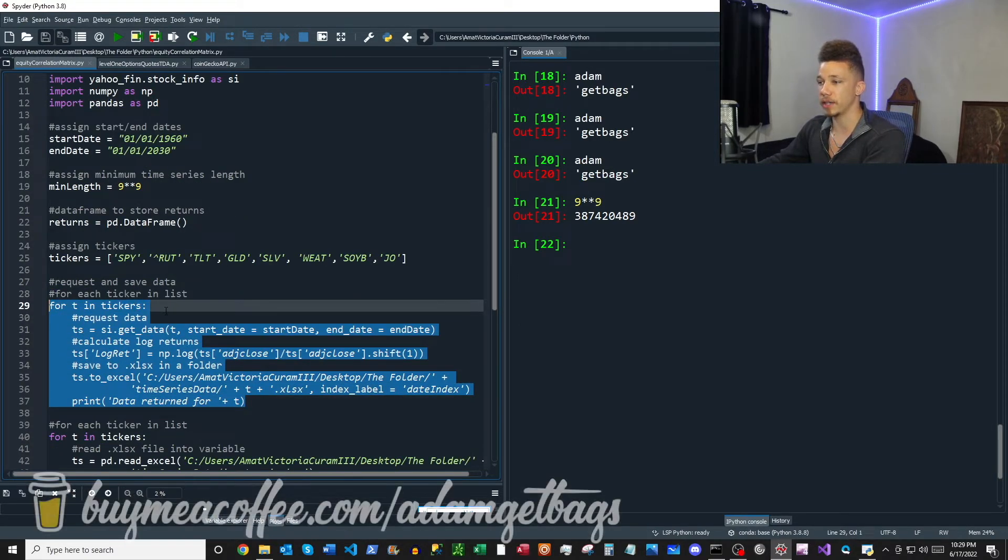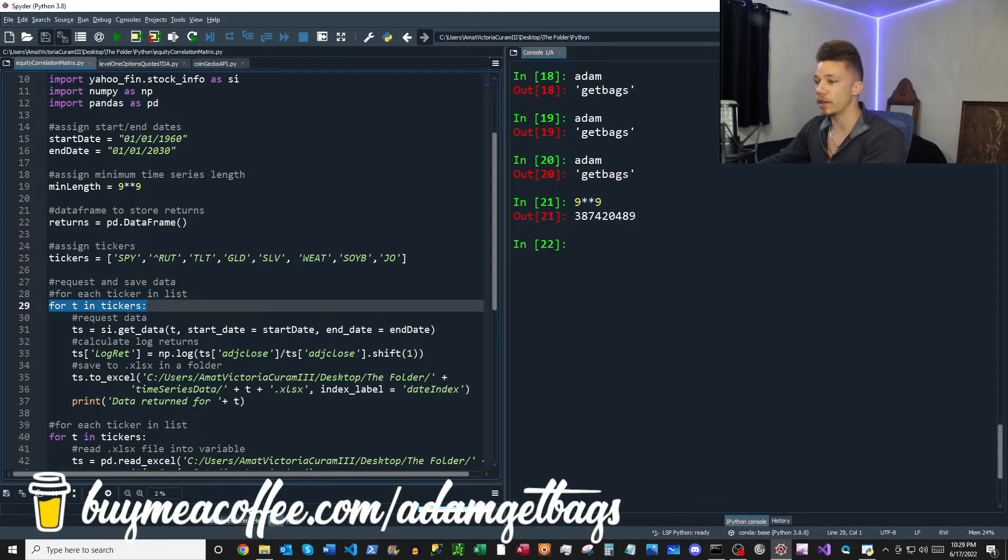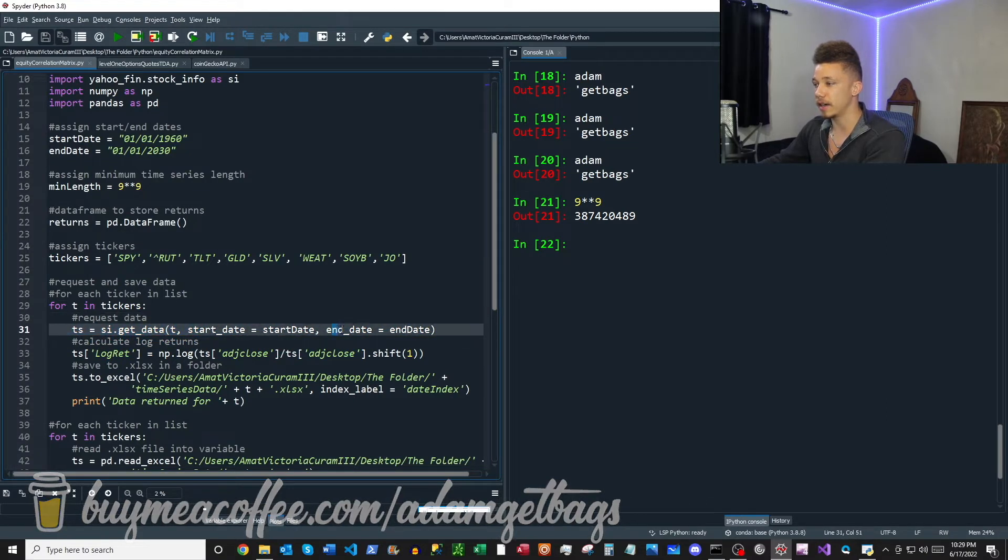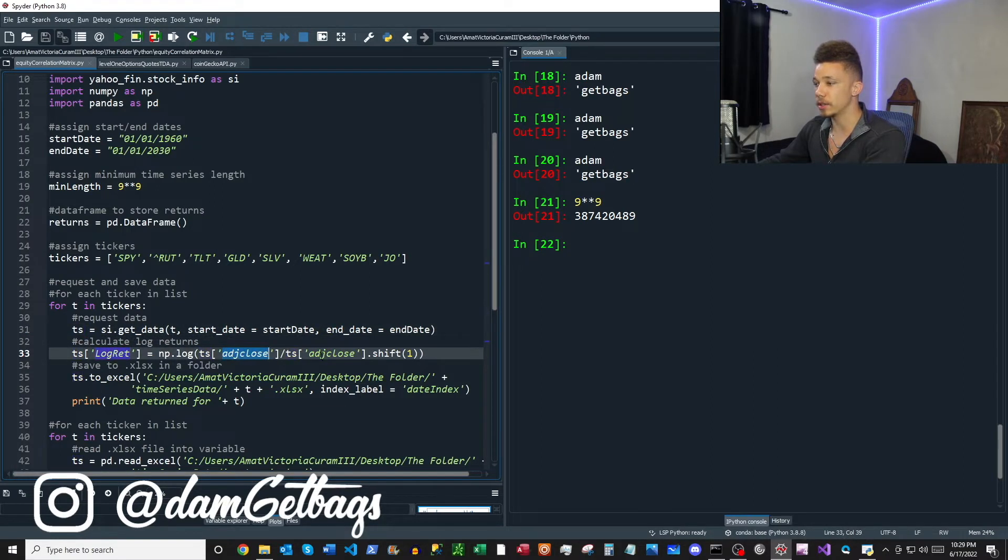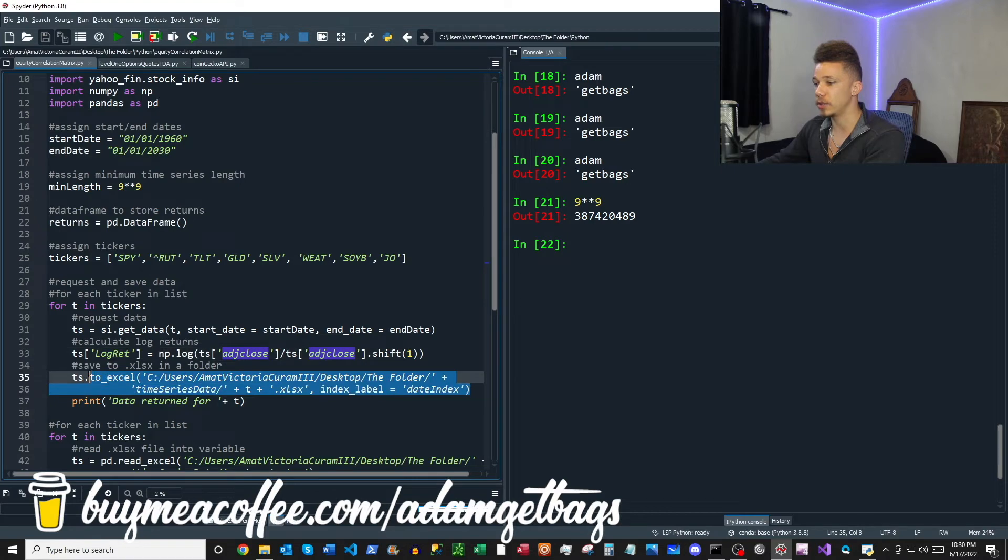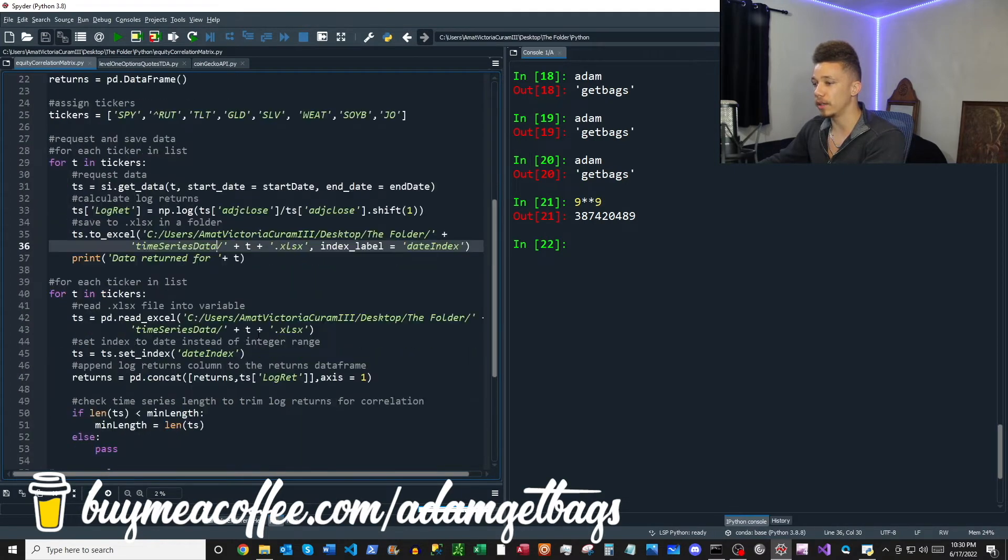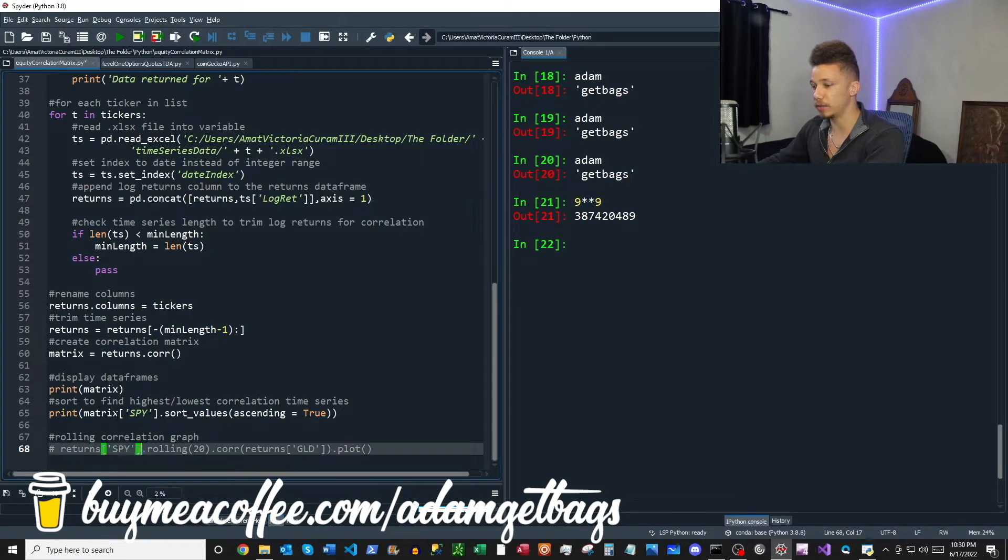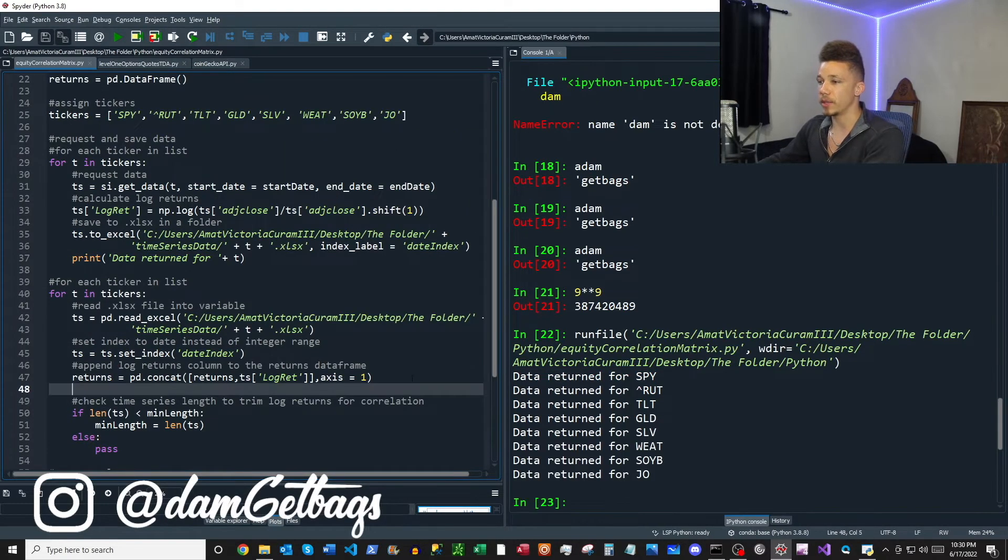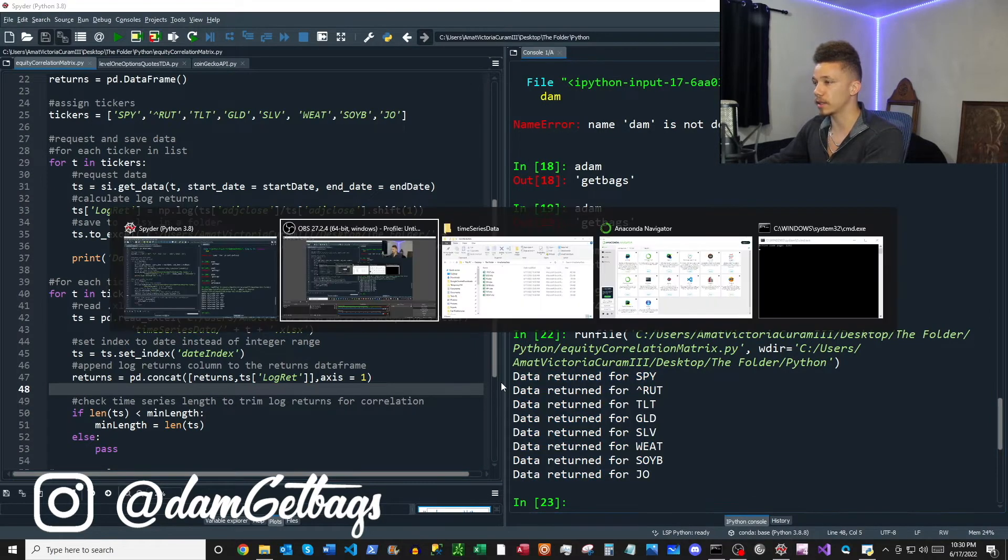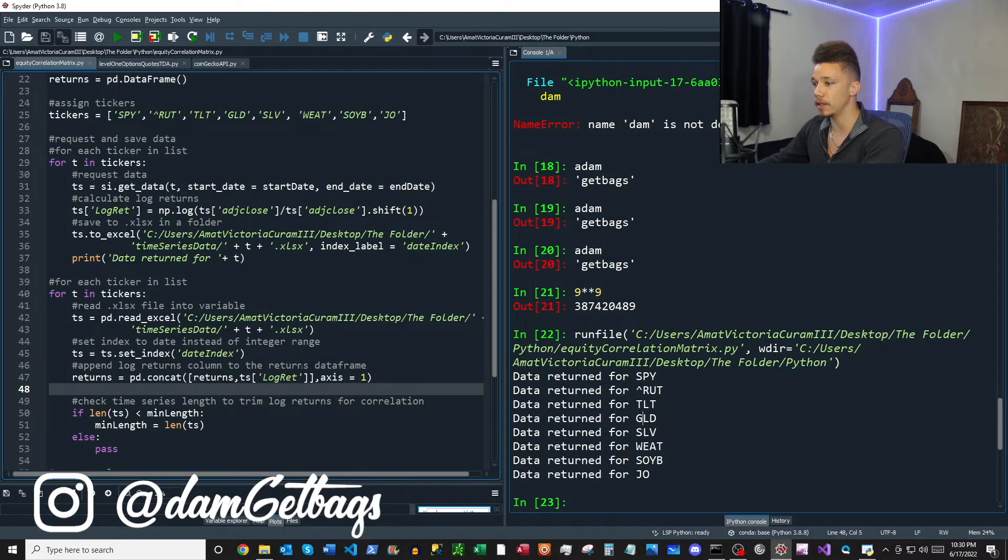So next here is the block where we're going to make our data request. For every ticker that's inside of our ticker list, we're going to go ahead and make a Yahoo data request here with our ticker, our start date, and our end date parameter. That's going to return a data frame for us, and then we're going to calculate our log returns based on our adjusted close price here, and that's going to be its own column. Then we're just going to go ahead and save that to an Excel file here in a folder locally. So I'm going to go ahead and just run that. It's working and we'll see that all in the folder there.